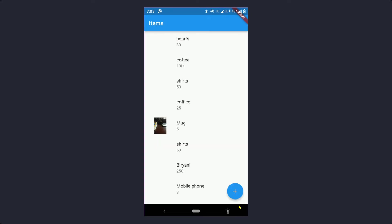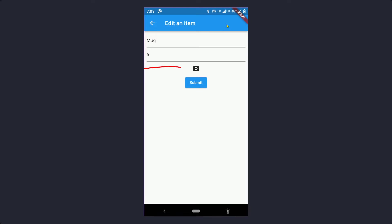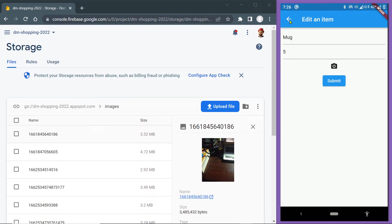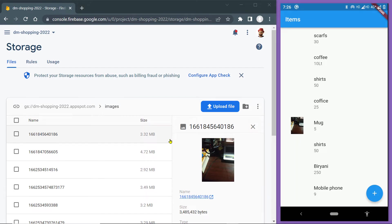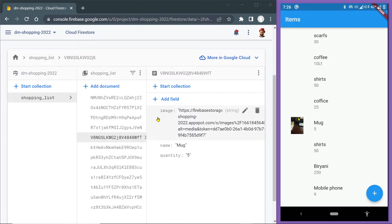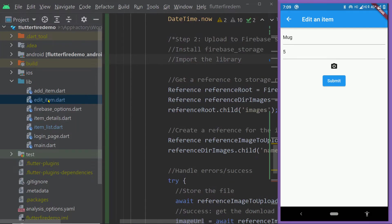In this video, this is kind of the second part to that video. We are going to focus only on the edit item page. In that page, we have a similar icon button. On tapping this, we can capture one image or pick one image from the device. Then we are going to upload that image to the same reference on Firebase Storage, replacing the existing image. We shall get the download URL and update the URL in the corresponding Firestore document for the shopping item. Let me show you the corresponding code.